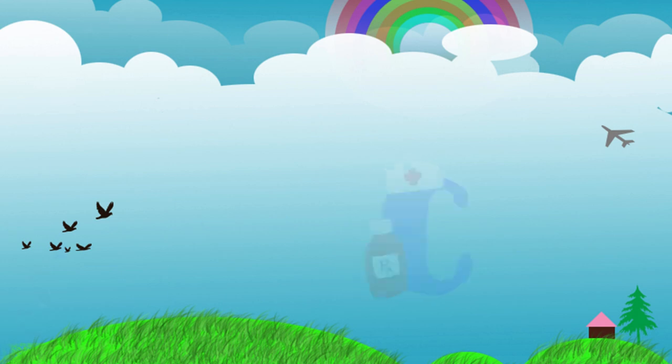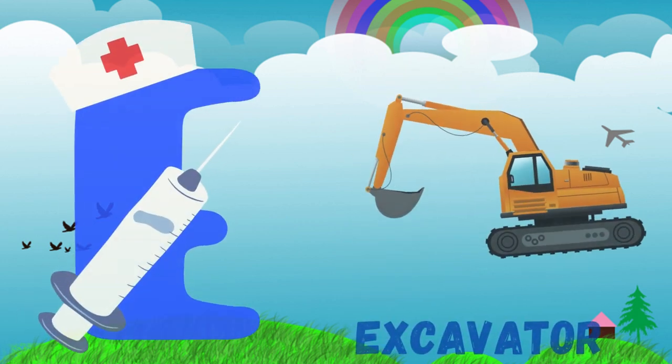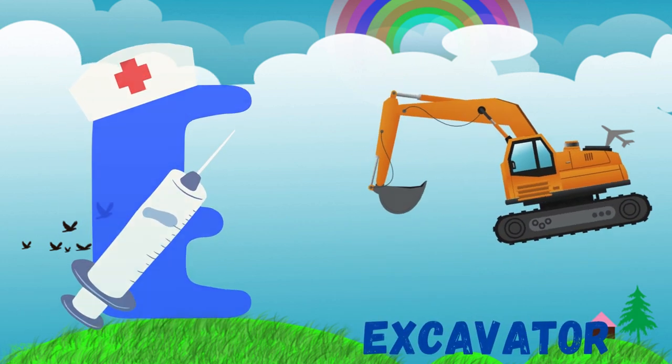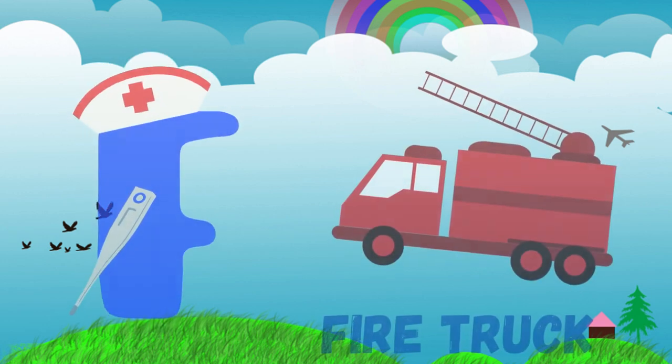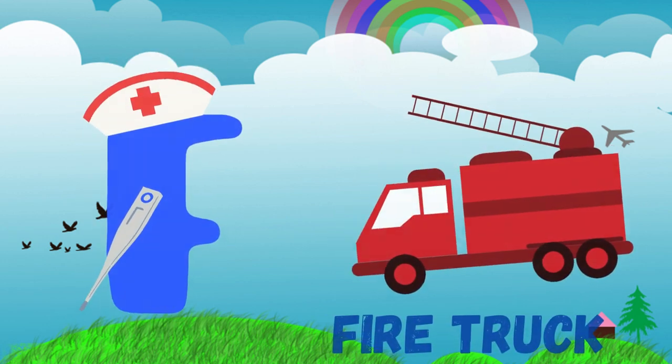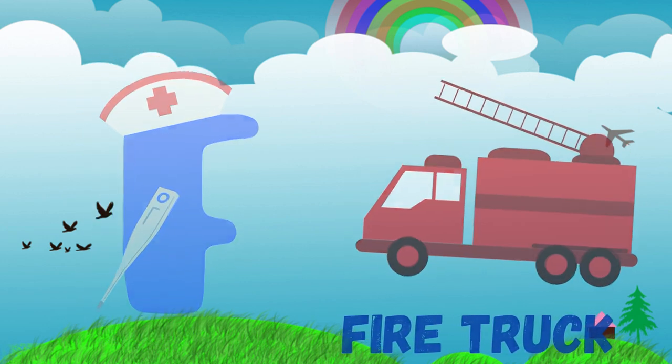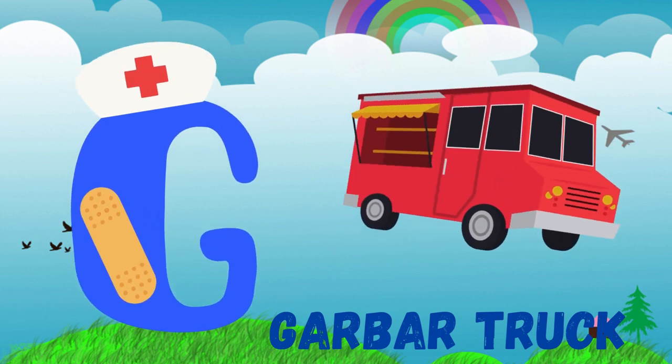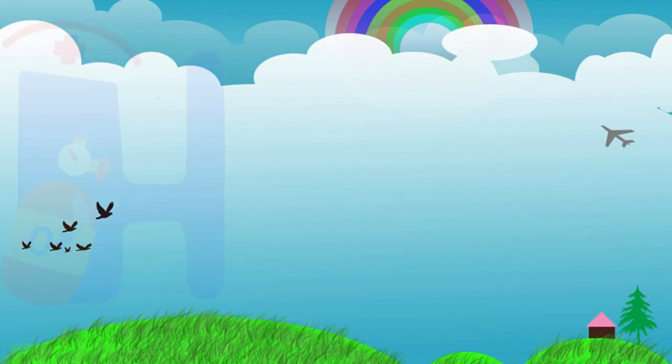E is for excavator. F is for fire truck. G is for garbage truck. H is for helicopter.